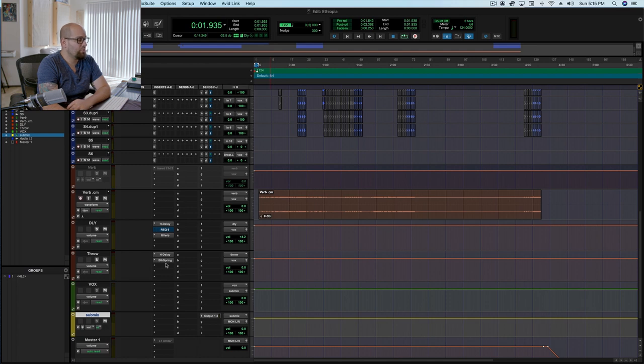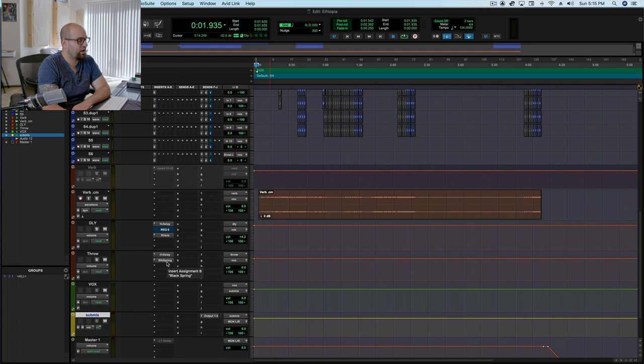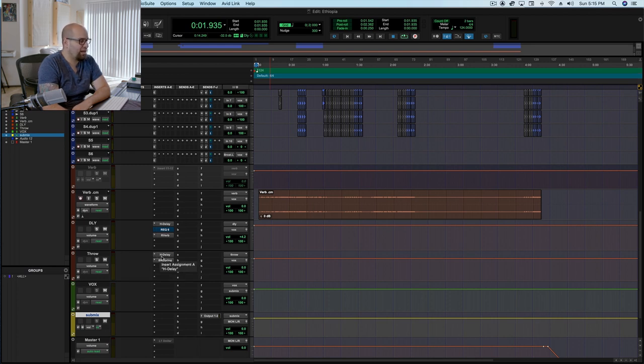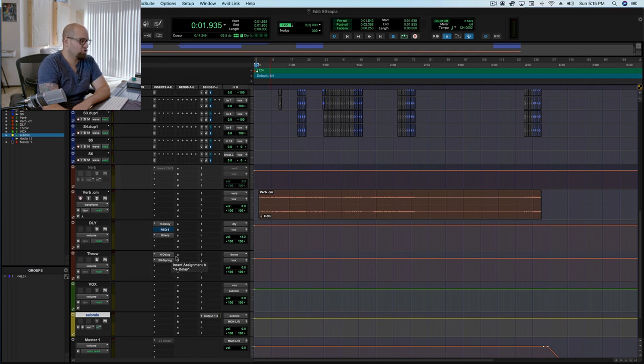Sometimes I'll switch up what's here, sometimes I'll have like a doubler of some sort on here, sometimes I'll have like another quarter note kind of a throw. It really just varies, but I default it to this delay in this spring, just because I have something there, and it's going to be a go-to.